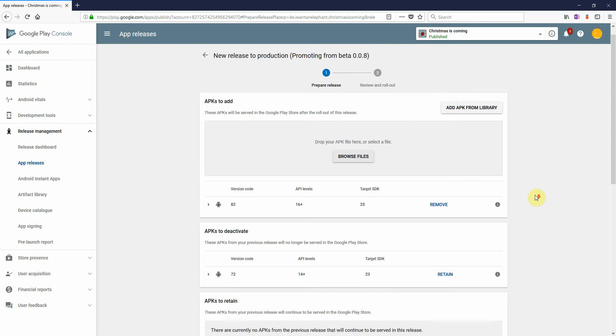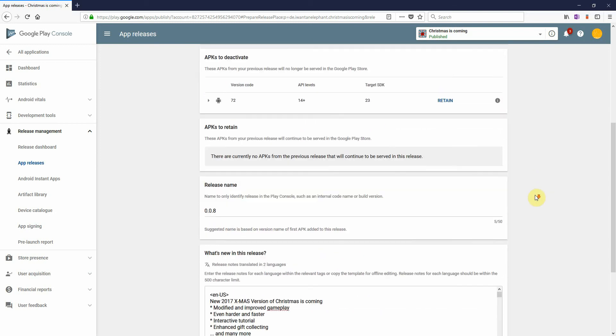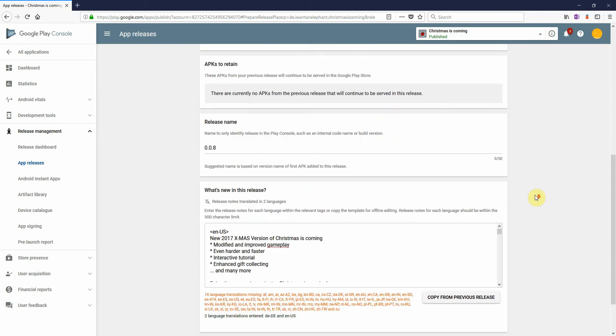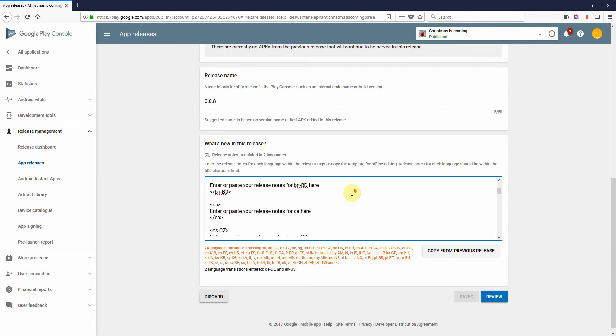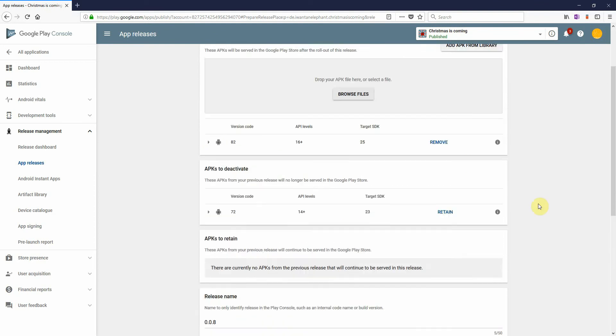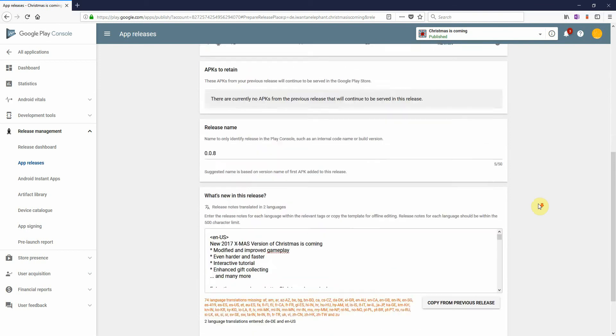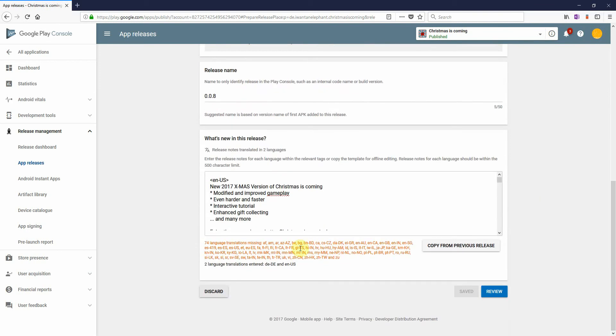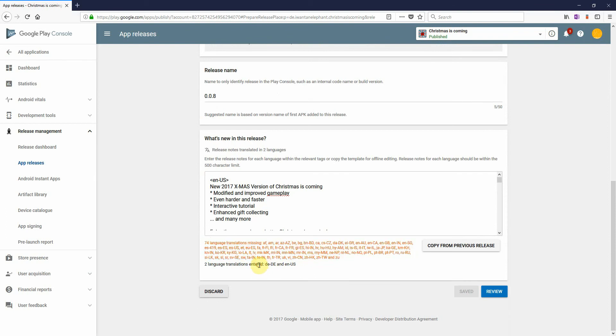Hi guys, if you want to release a new update for any app in the Play Store, you of course have to provide some information about your new version. In my example here of our new game, our new release of Christmas is coming, I have to provide a lot of languages. Already have in here German and English, but still some others missing.